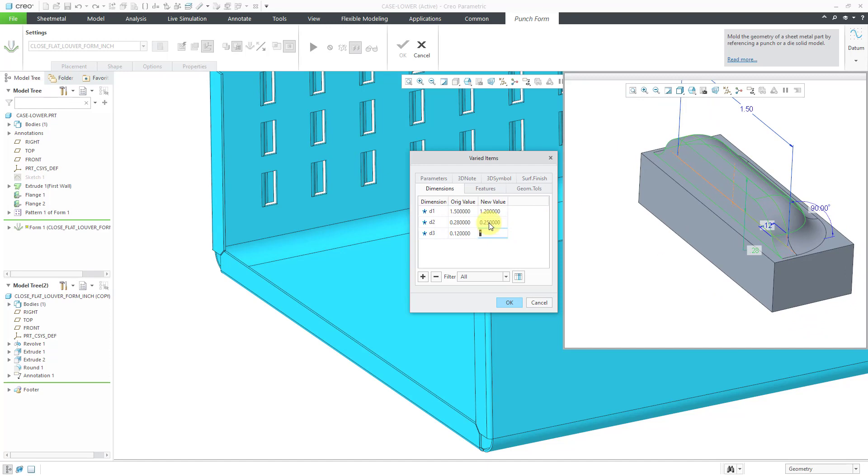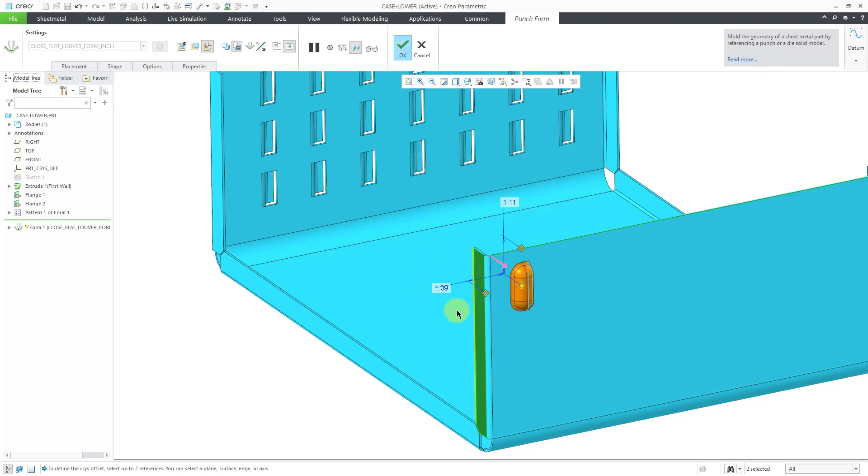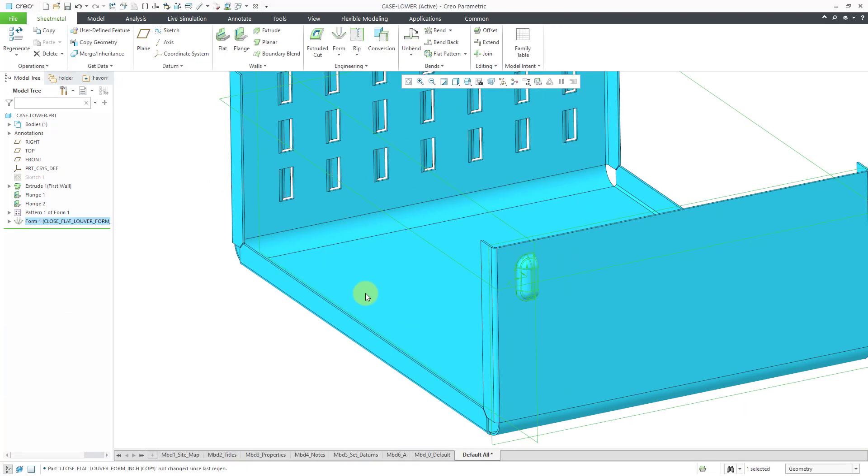I didn't actually punch in a number. Let's change this to 0.2. Hit the OK button. And hit the check mark.